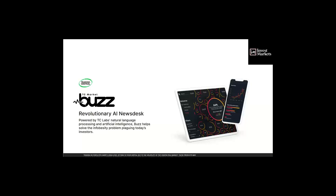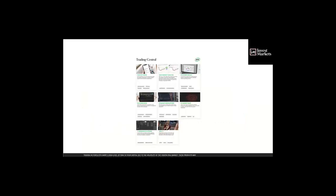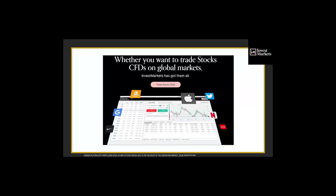When you trade with InvestMarkets you get a huge amount of tools, indicators, and market information. First, you get the revolutionary new AI news desk brought to you by Trading Central directly on the platform, keeping you up to the minute on every asset. You also get analysis views, daily market analysis, economic insights, strategy newsletters, a research platform, and web TV — everything you need whether you're trading stock CFDs, forex, or commodities.